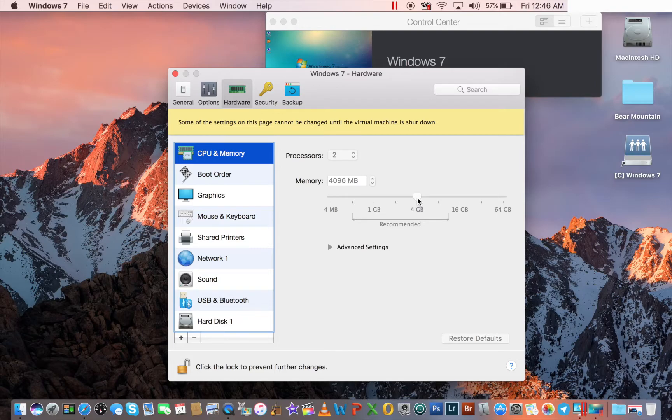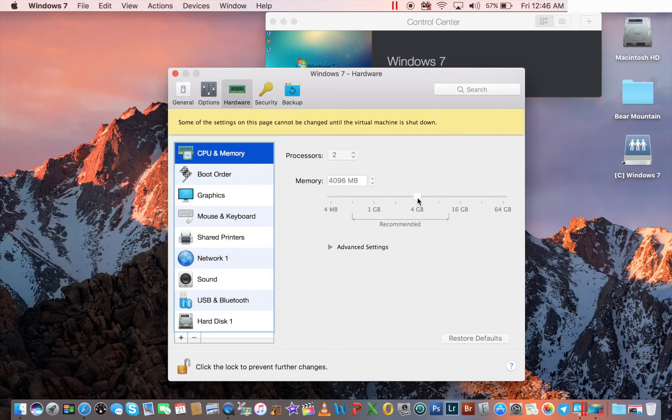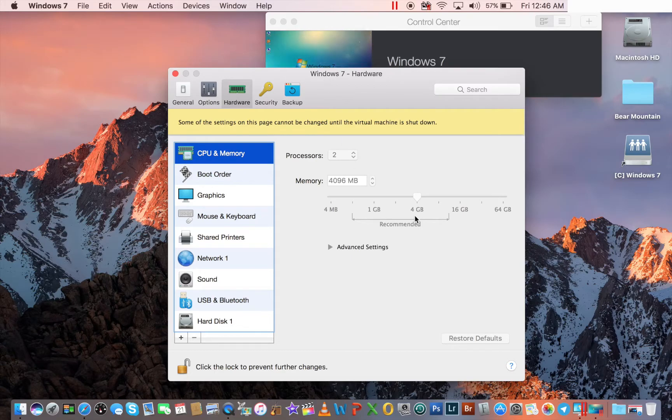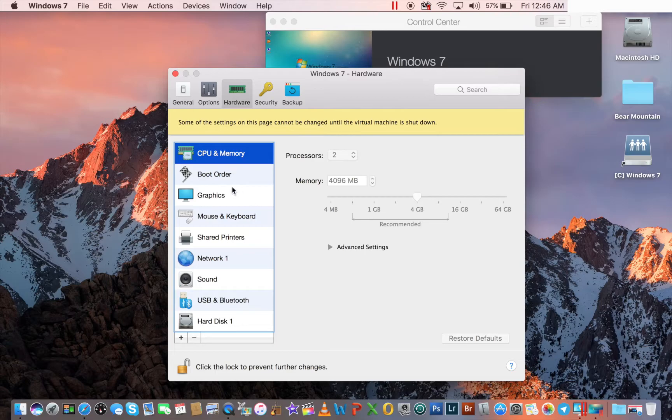Most computers nowadays come with four, six, eight, 10 gigs. Some come with 16. So four gigabytes is going to be used while I'm running Windows 7. When I shut Windows 7 down, these four gigs go right back to the Macintosh side.